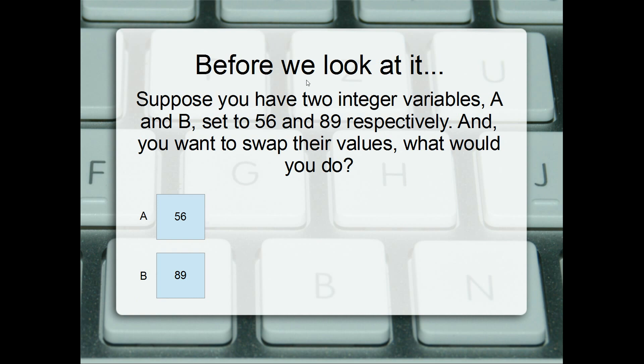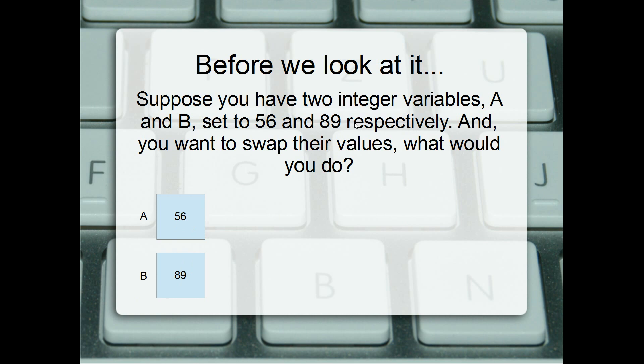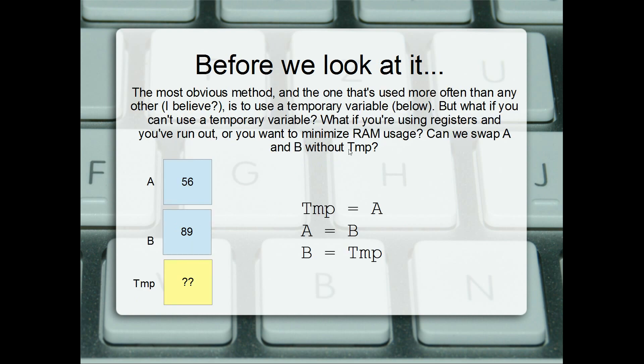Before we look at it, I think we should describe the problem. It's pretty simple. What you've got is two integers, A and B, for example. Maybe they've got 56 and 89. They can have other values. This doesn't just work for 56 and 89. But the objective is to swap their values. So we want the A variable to have 89, and we want the B to have the 56. So how would you do that? It's pretty tricky. If you've not done it before, it's pretty tricky.